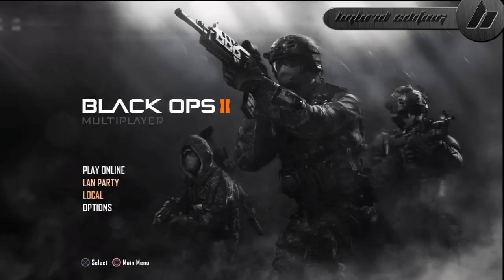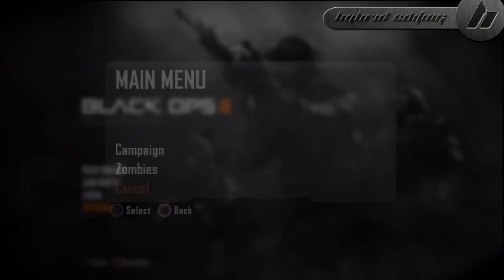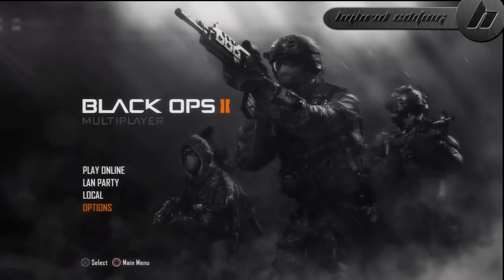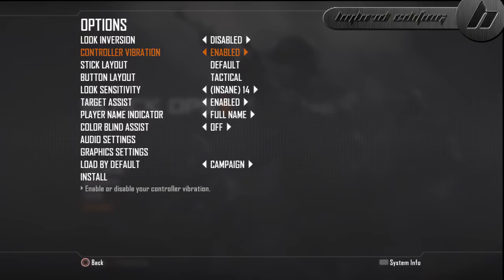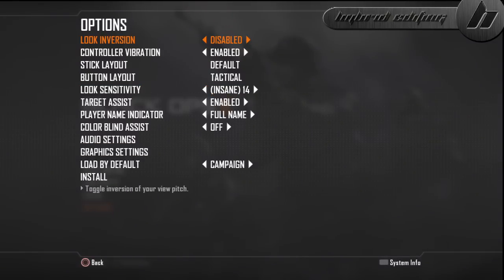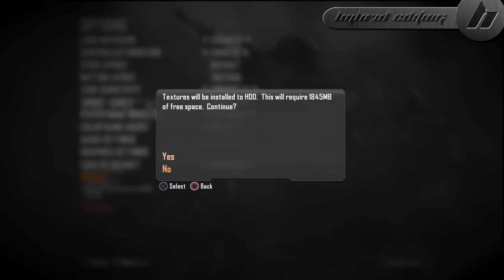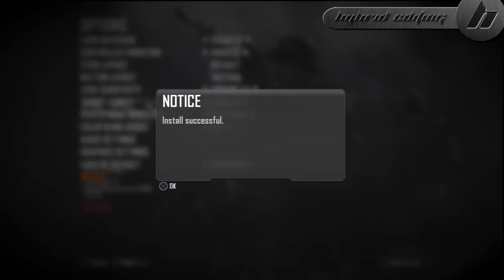First of all, you just want to back out to the main menu — it can be the main menu for campaign, zombies, whatever. You go to options, hit install, just yes, and then it goes like this. I will be back when this is finished.